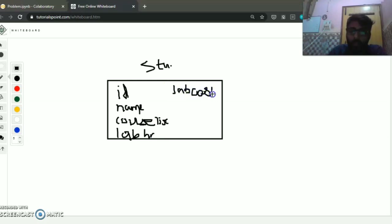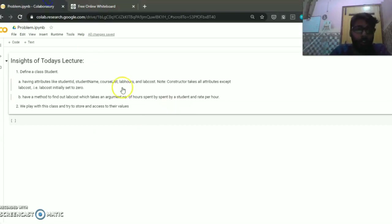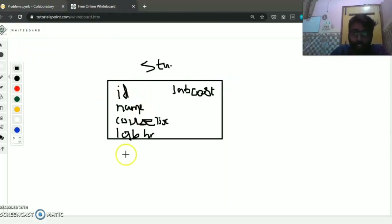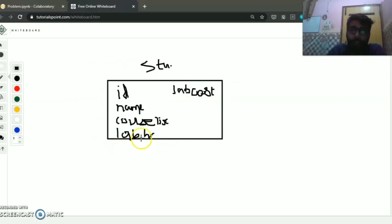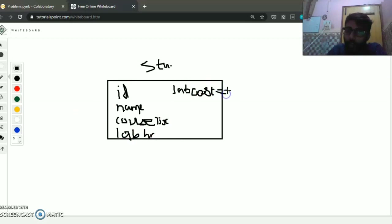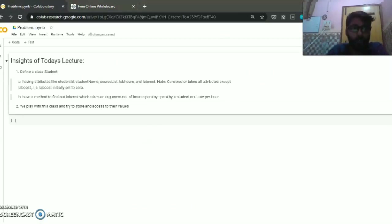I made a note point here that the constructor will take these attributes, and lab cost is always set initially to 0. So when we define the constructor, we take these attributes only and we set lab cost to 0.